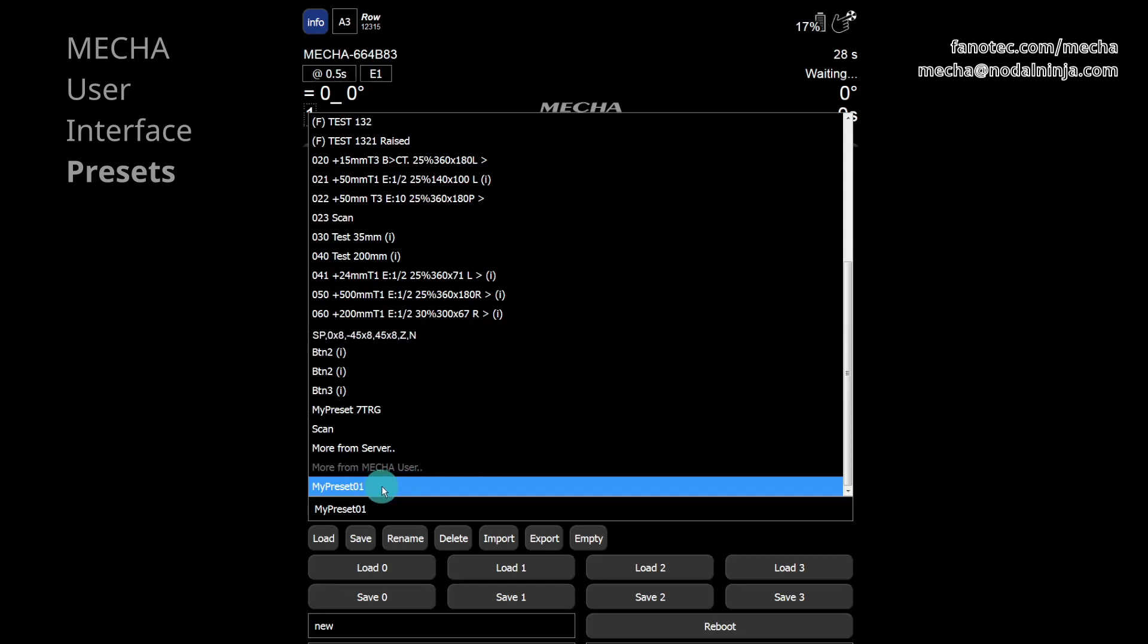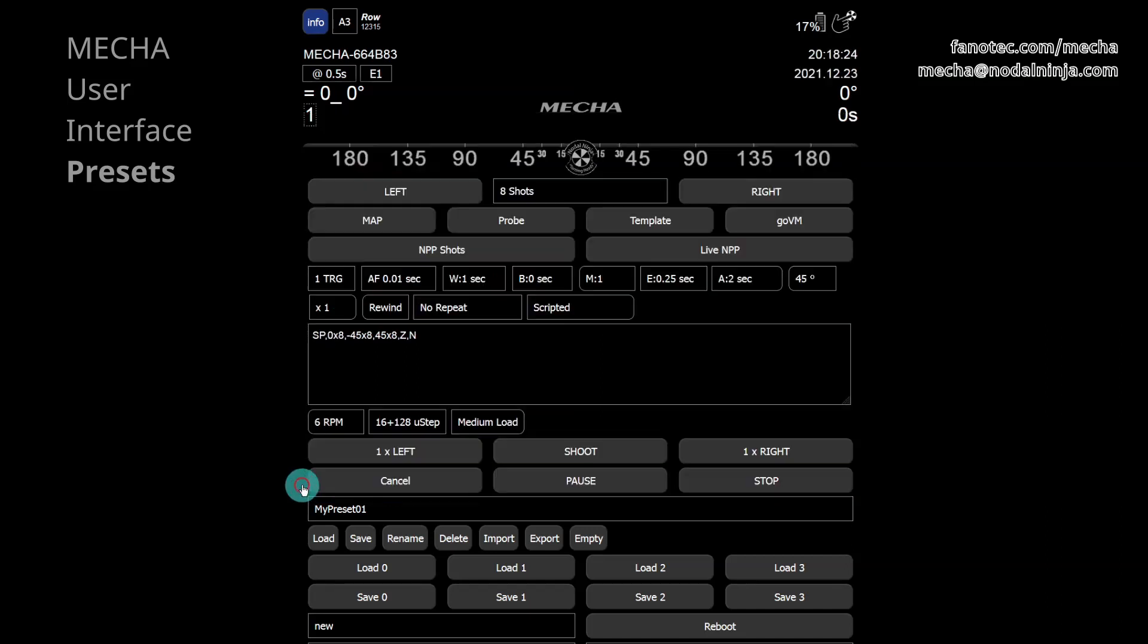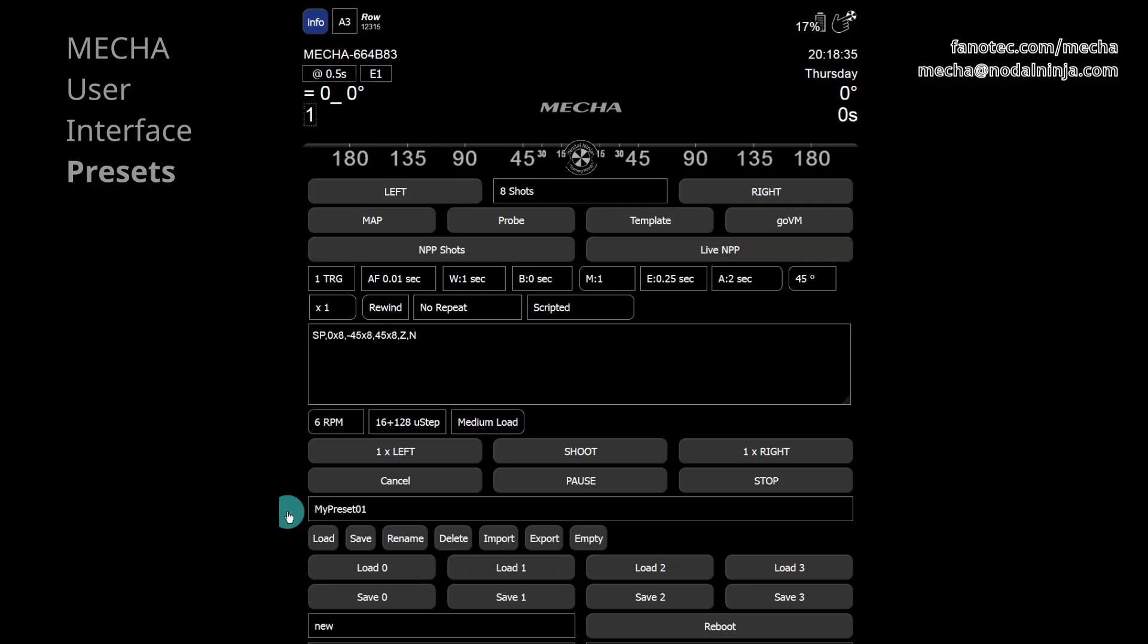A preset for dual-axis applications can be executed by Mecha single-axis as well. In this case, Mecha signals that you need to manually tilt the panahead by turning on some LEDs. It also displays, on its LEDs, how many degrees the tilt should be, and continue executing the preset only after you tilt the panahead. Thank you for watching.